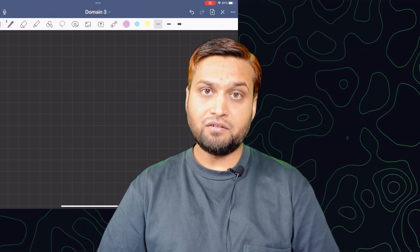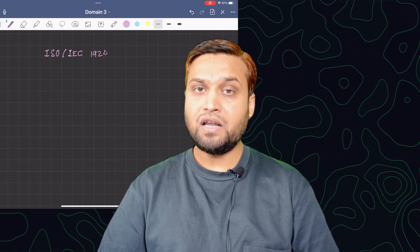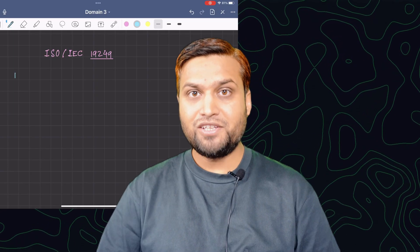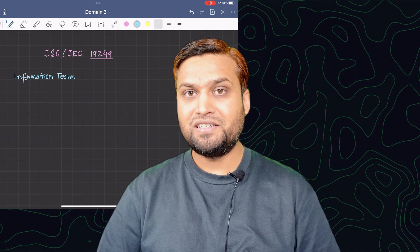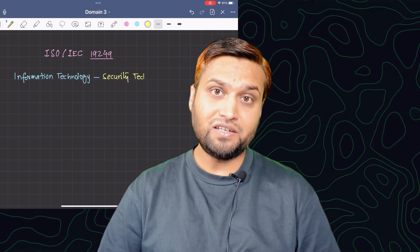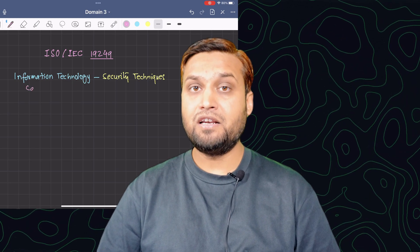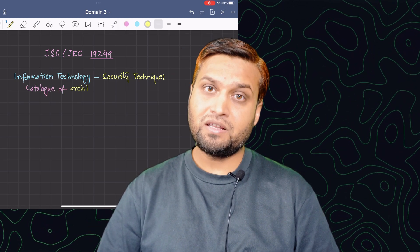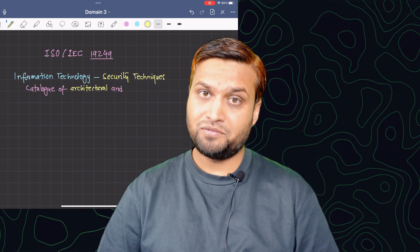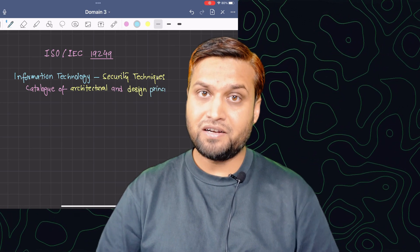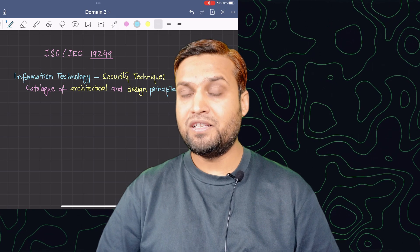What we are discussing in this video is an extension of that discussion, and we will be covering ISO IEC 19249. We will look into the architectural principles first and then the design principles. ISO IEC 19249 is titled as Information Technology Security Techniques — Catalog of Architectural and Design Principles for Secure Products, Applications and Systems. That is the title of ISO IEC 19249.